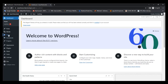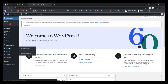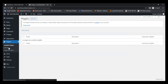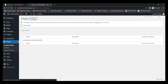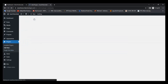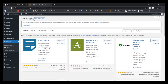First, go to Plugins and add a new plugin.